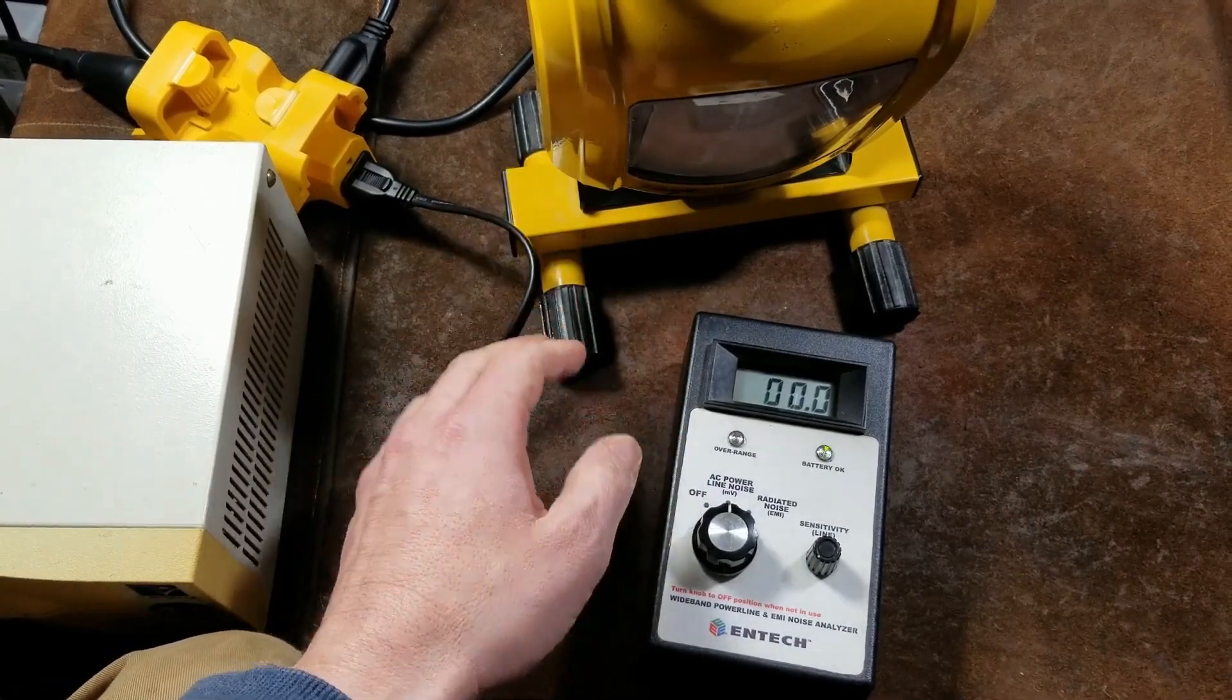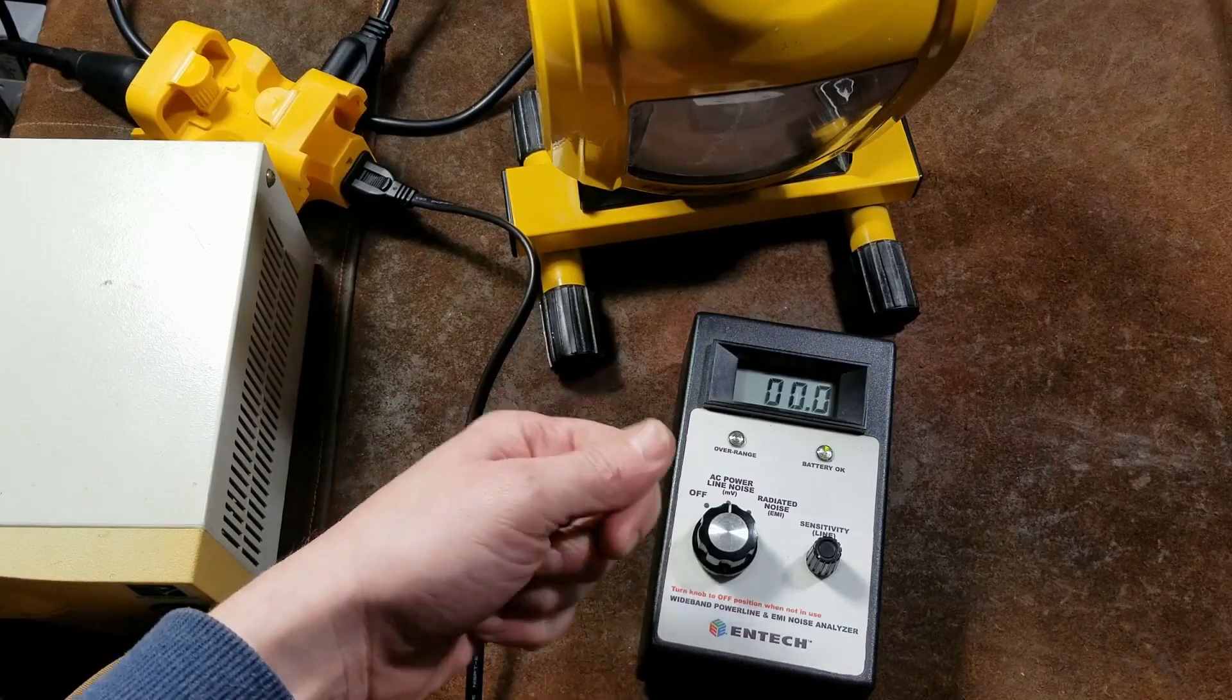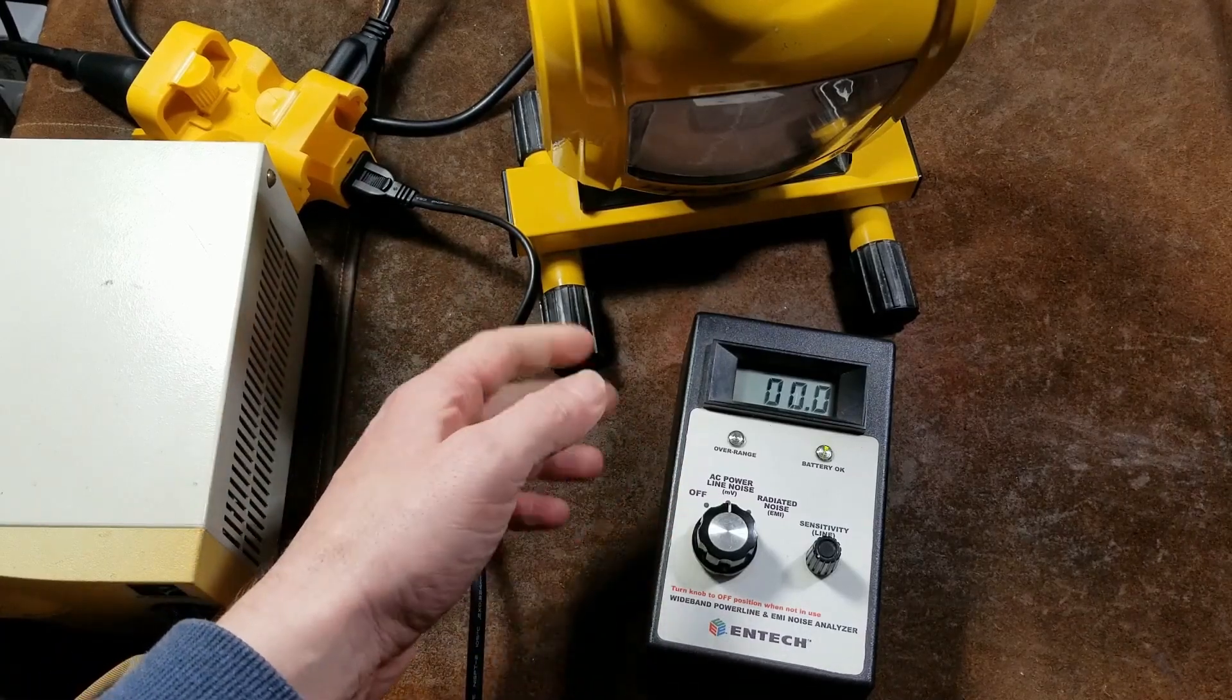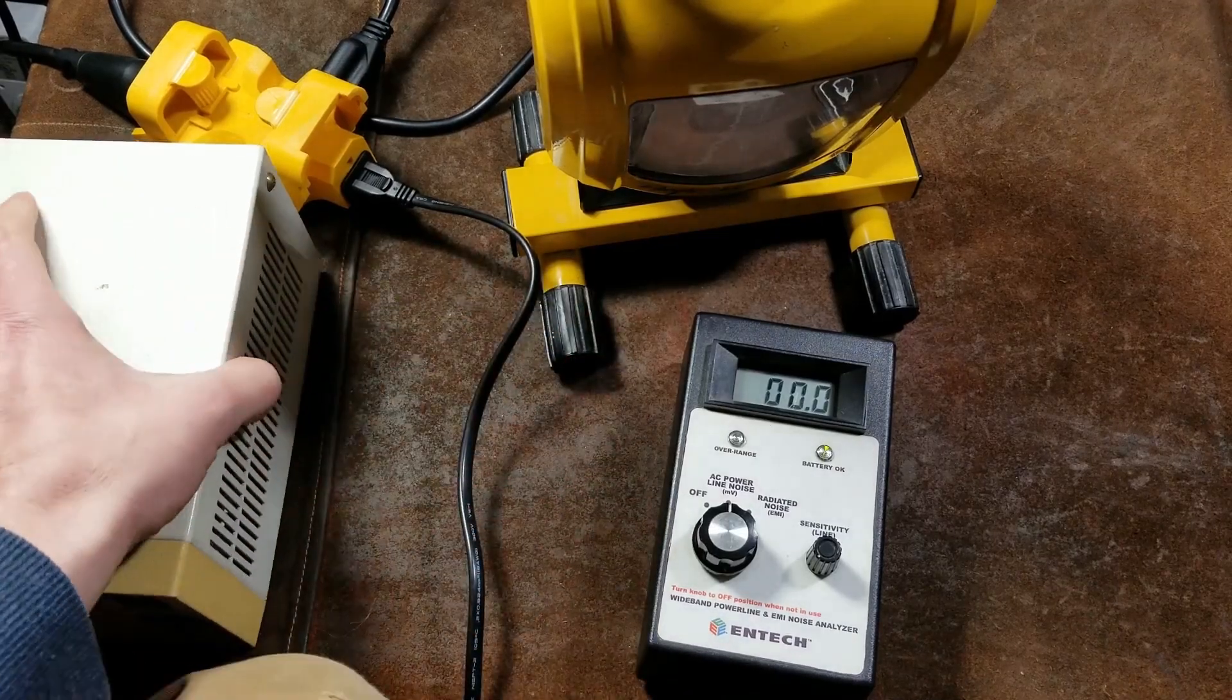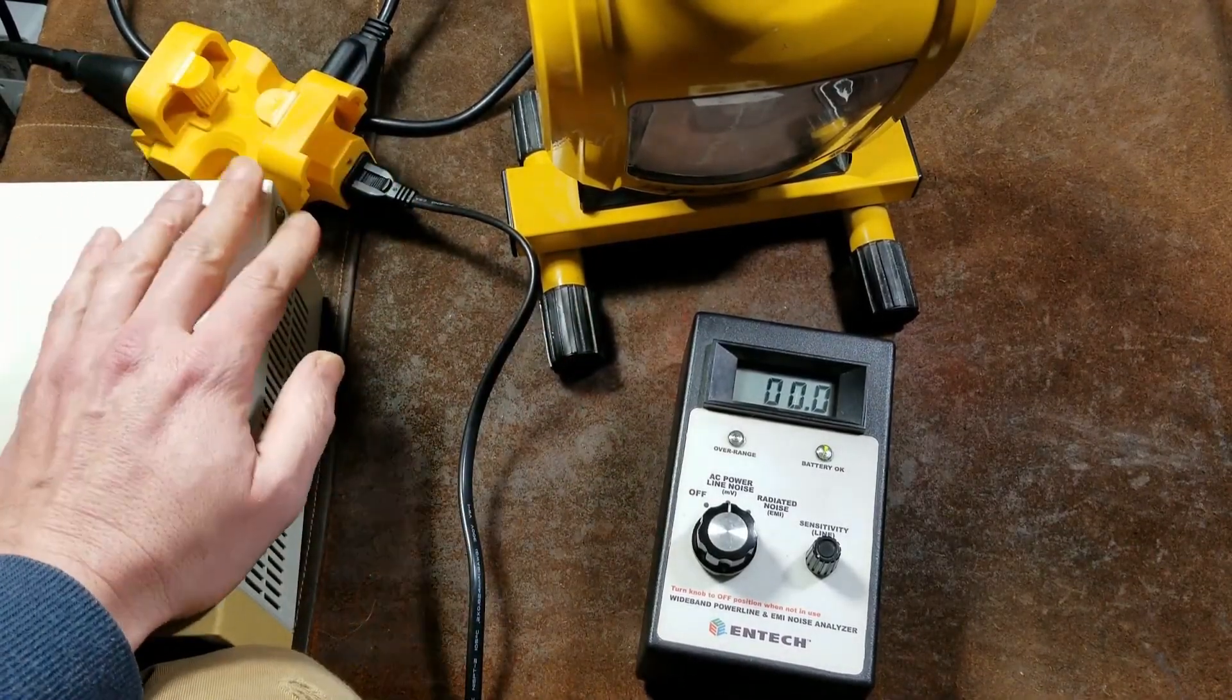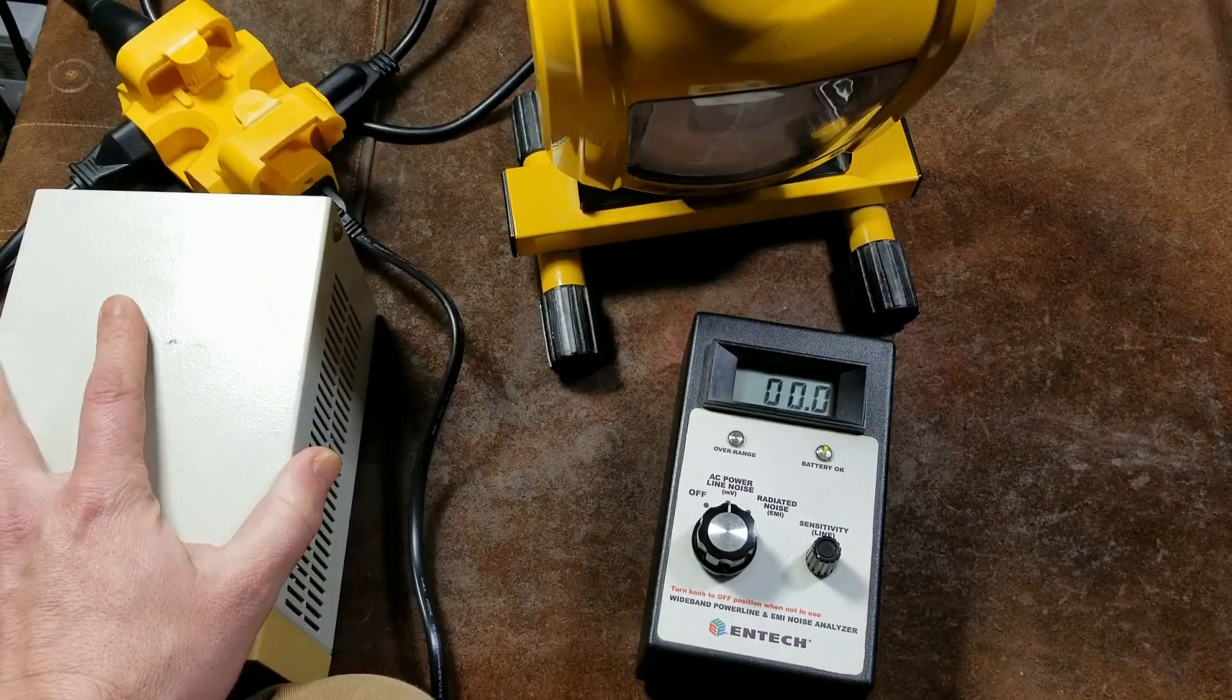And all the little charging bricks, all that stuff do the same thing since they're switching or they're basically conducting and then not conducting the power rapidly rather than being more smooth, like an old power brick, a heavy old power transformer based power brick.